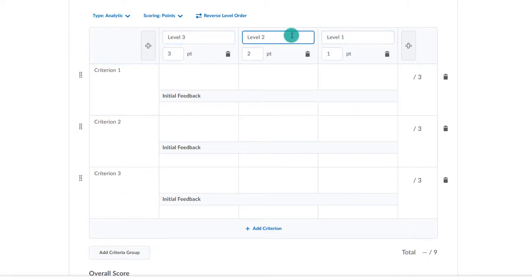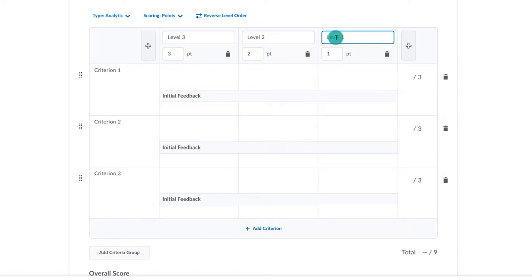you will need to indicate your levels. You can rename them to Not Meeting, Meeting, Exceeding, or whatever you would like for those levels to be named. Make sure to include the appropriate number of points per level as well.